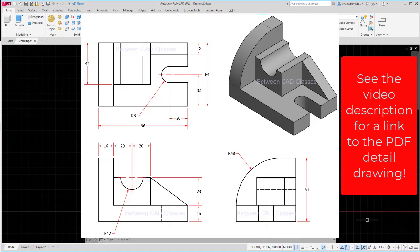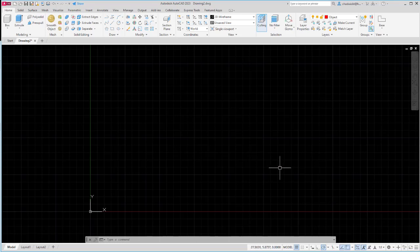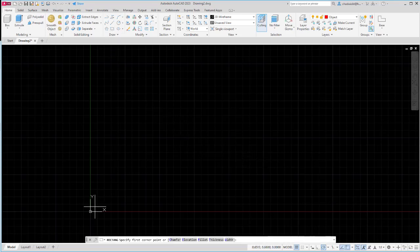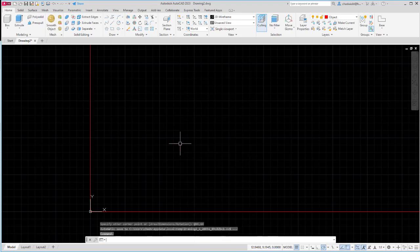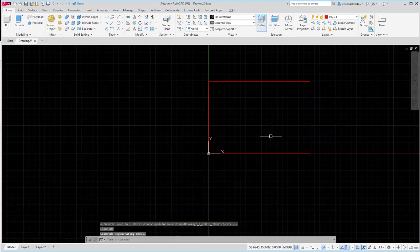Let's take a look at the detail drawing real quick so we can get the dimensions of the base feature. It's 96 by 64. So I'll begin by drawing that rectangular shape. I'll simply start my rectangle command. I'm going to start this one at 0,0 so it lines up with my axes. And using my relative coordinates I'm going to type in @96,64 and enter to get a 96 by 64 rectangle.